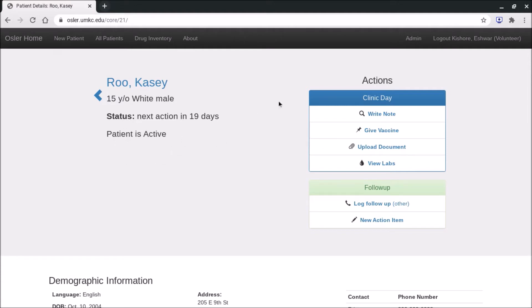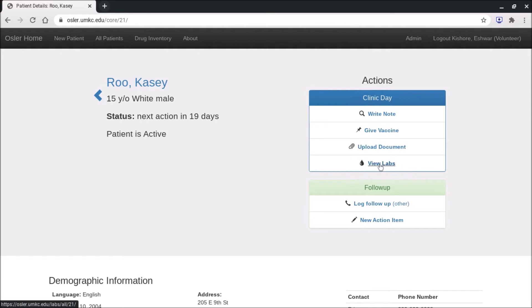Over on the right hand side, these are all the actions you could process. So go ahead and you can select write note. Again there's a video on how to write a note. You can give vaccines, upload outside documents, or view the labs. Again there are videos to go into details about all of those things. Further down the line, you can create action items or log follow-ups.